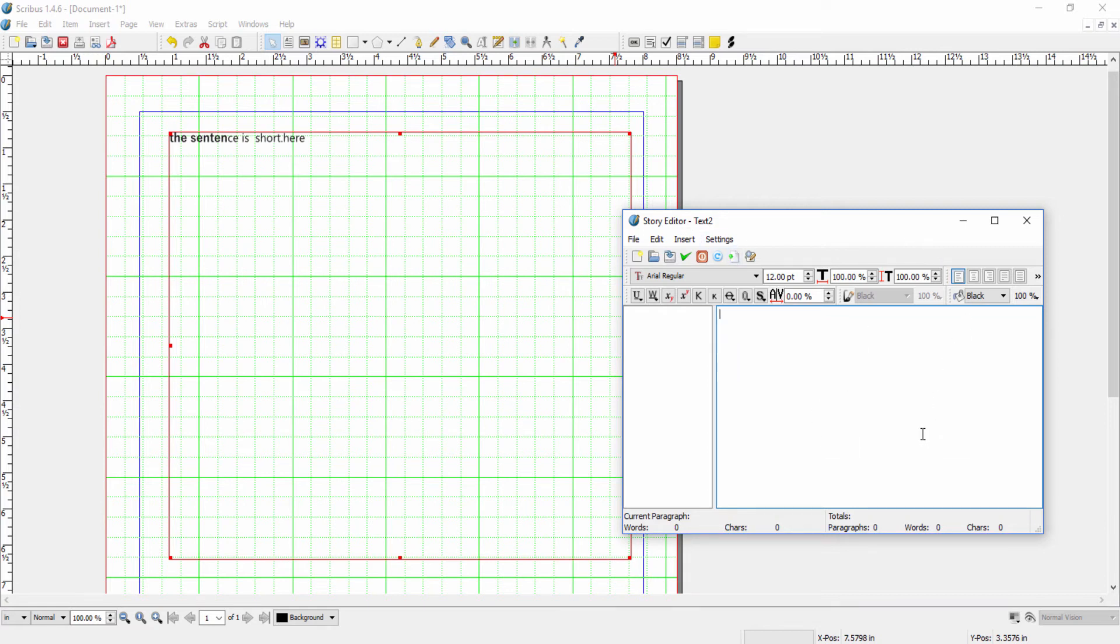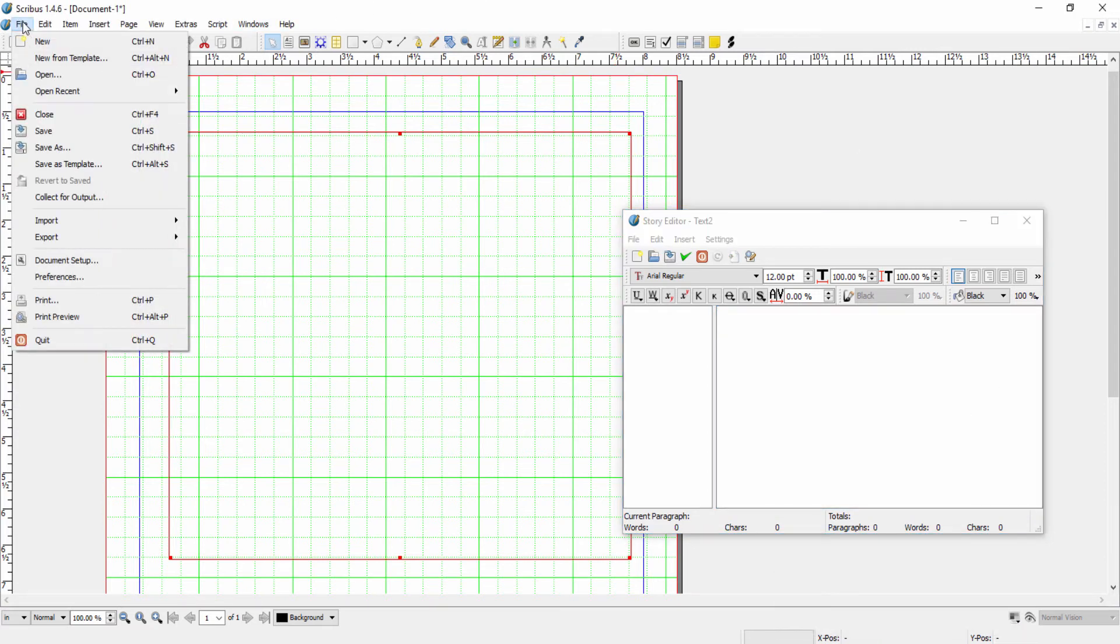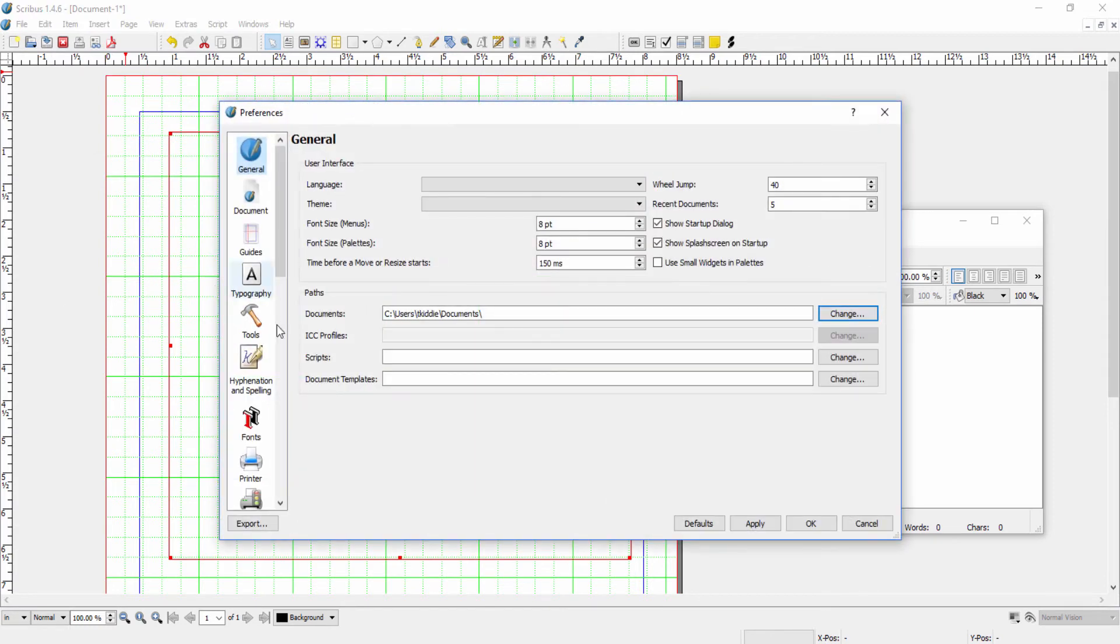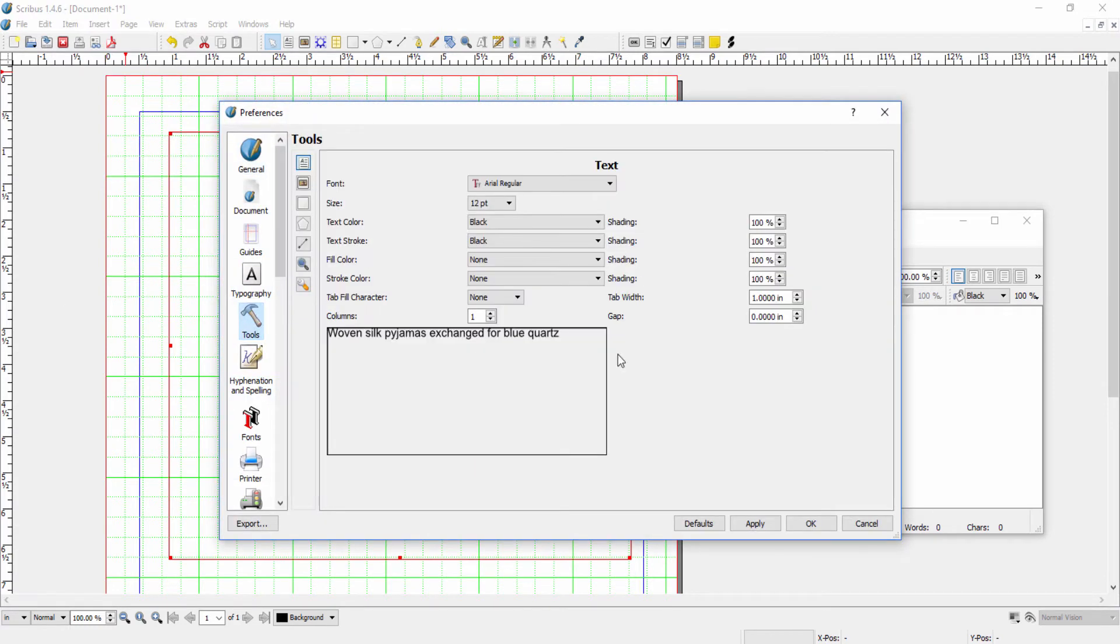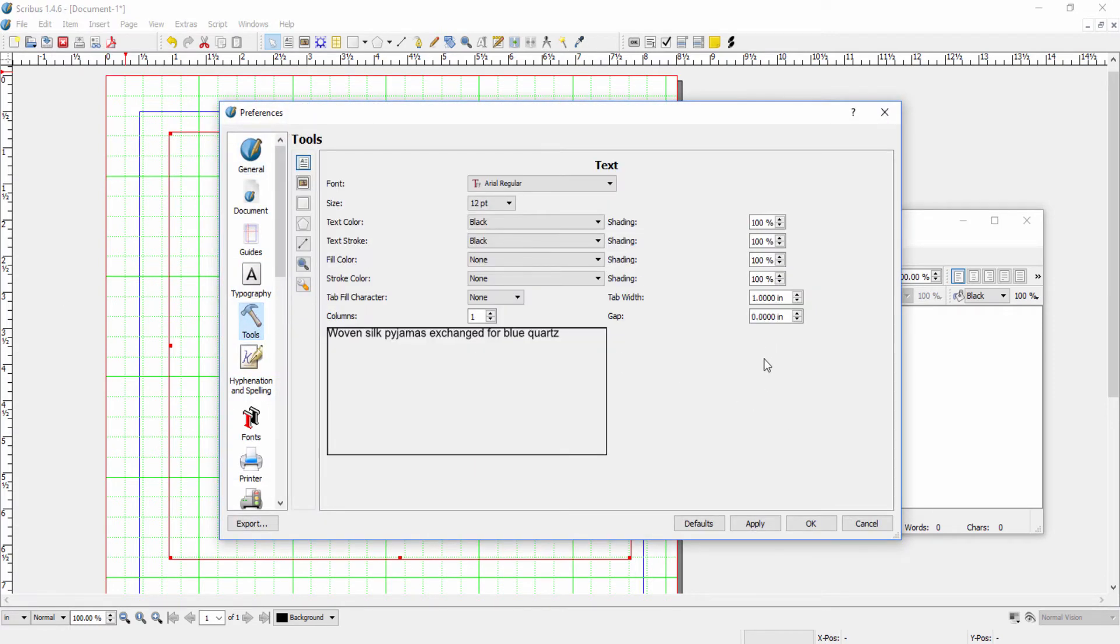I have to leave story editor and go to file, preferences, tools, and then here I can change the default for the story editor open window.